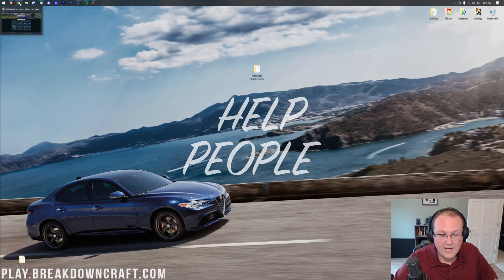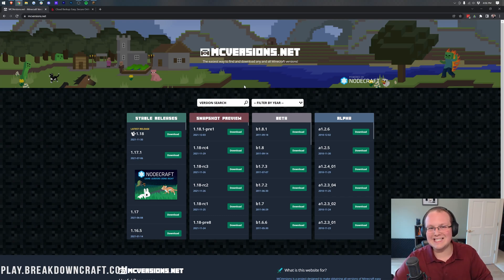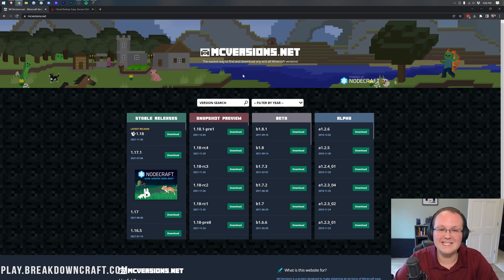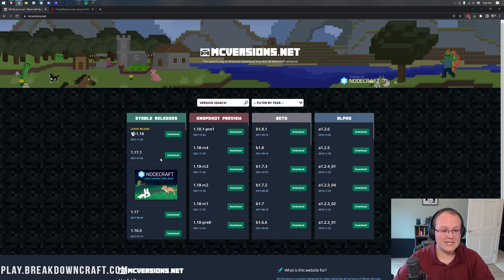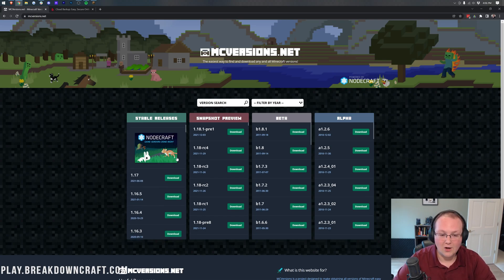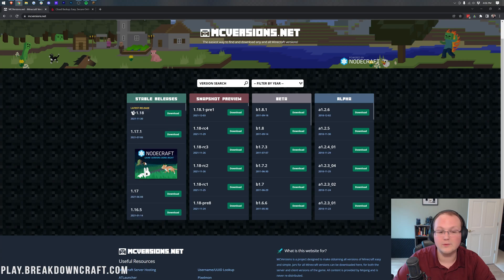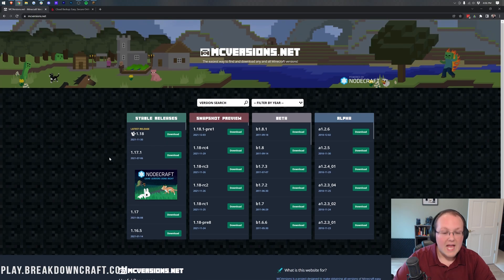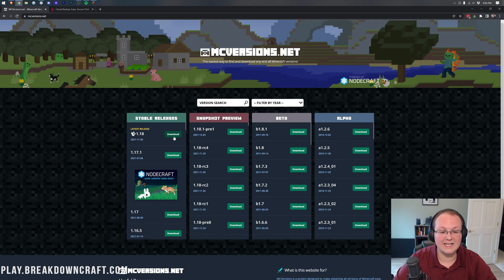To do that, we need to download the updated server files and on these update versions, I always link this in the description down below, the breakdown.xyz slash mc version because, well, it takes you here where you can see all the different versions of Minecraft all the way back to 1.0 in 2011. Tons of different options here and something really, really worth getting.